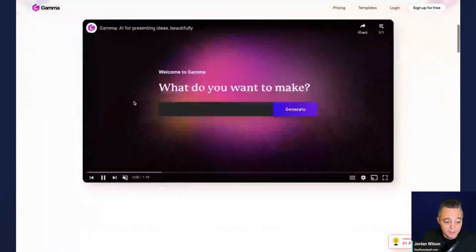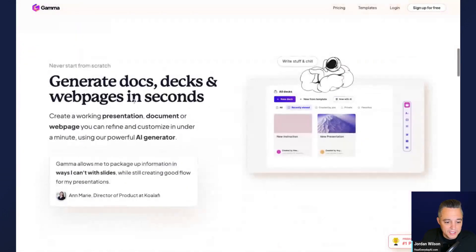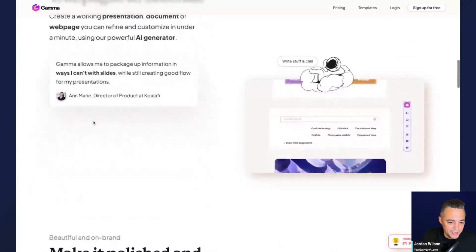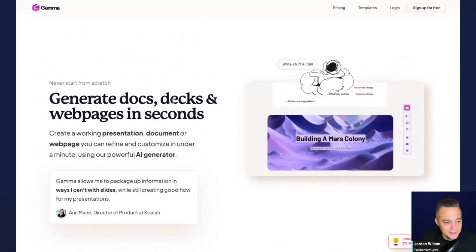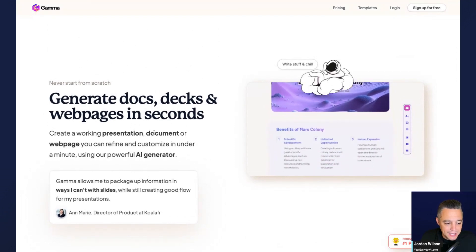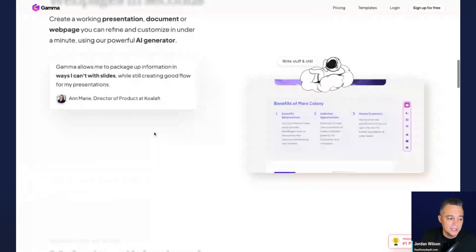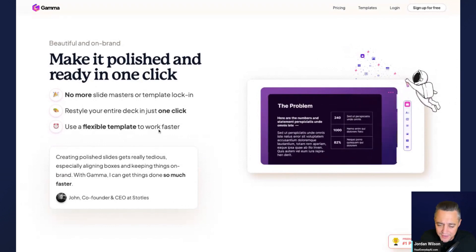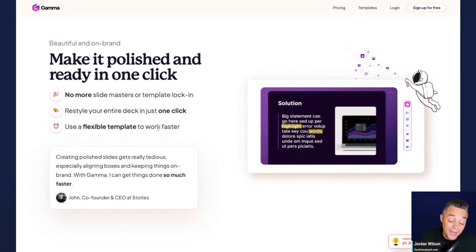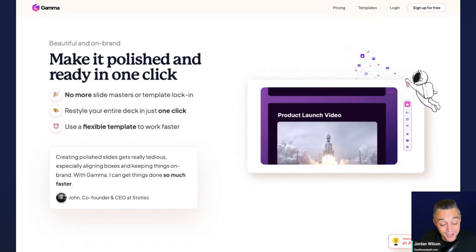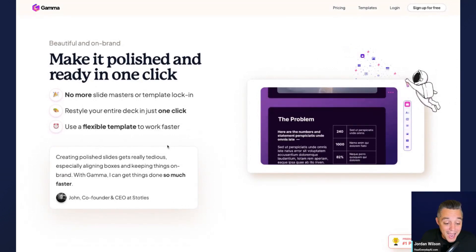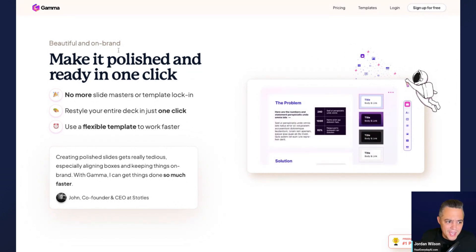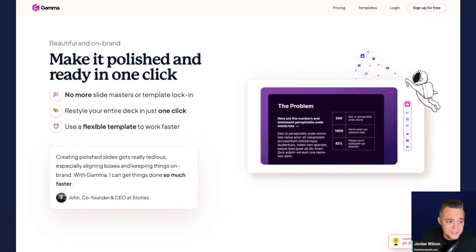Essentially you can generate docs, decks, and web pages in seconds just with text. Canva has a feature like this — there are actually a lot of different apps and AI-powered software that do this. But I think Gamma, if I'm being honest, is probably one of the best.